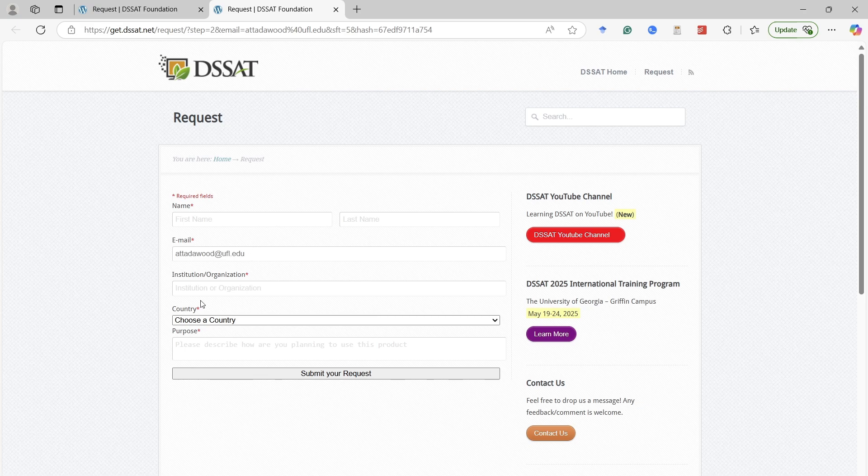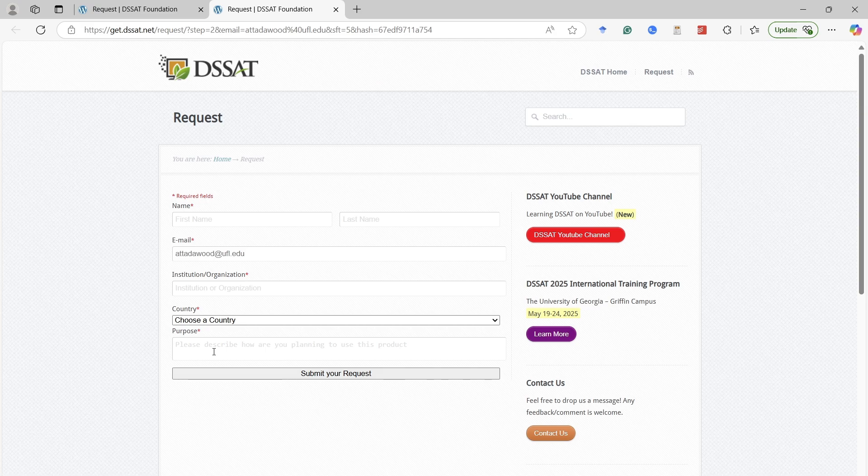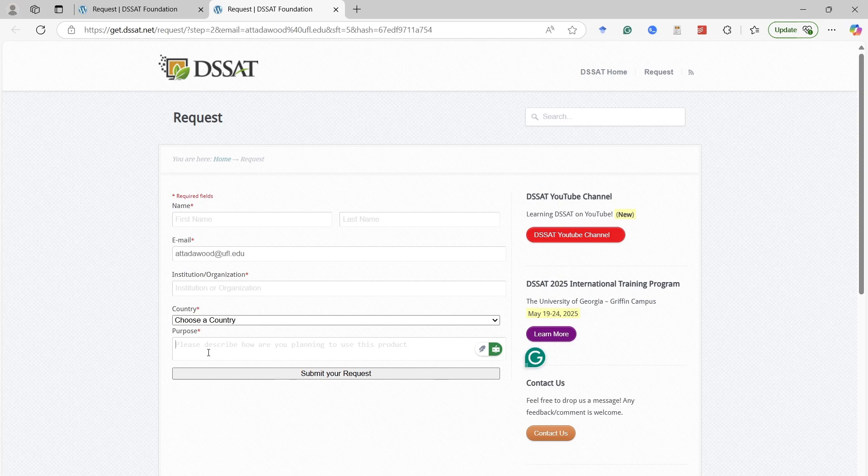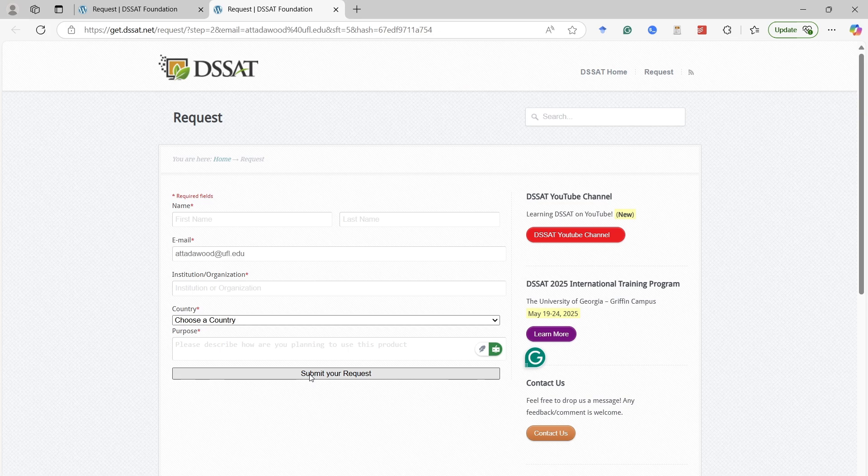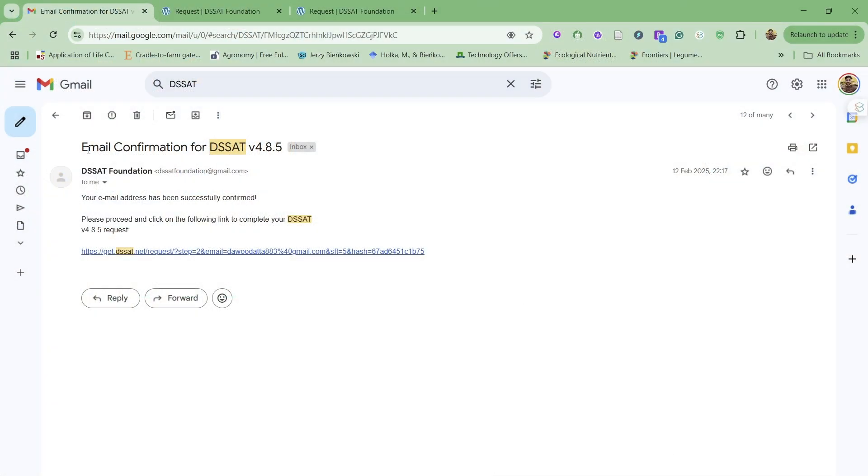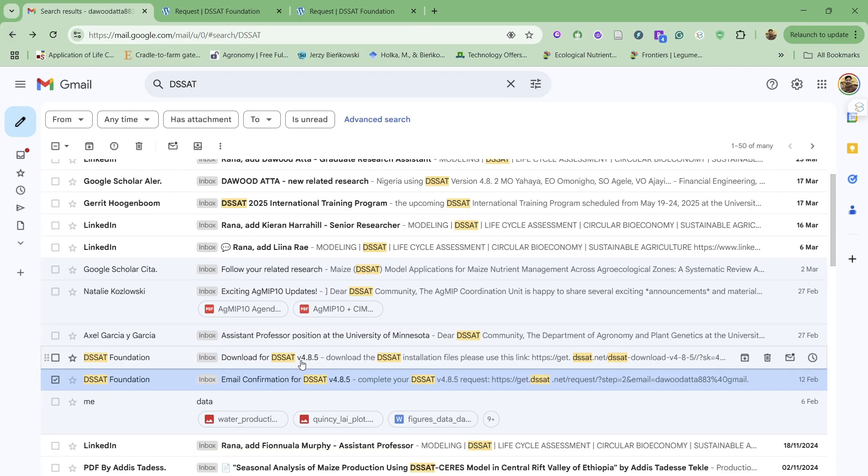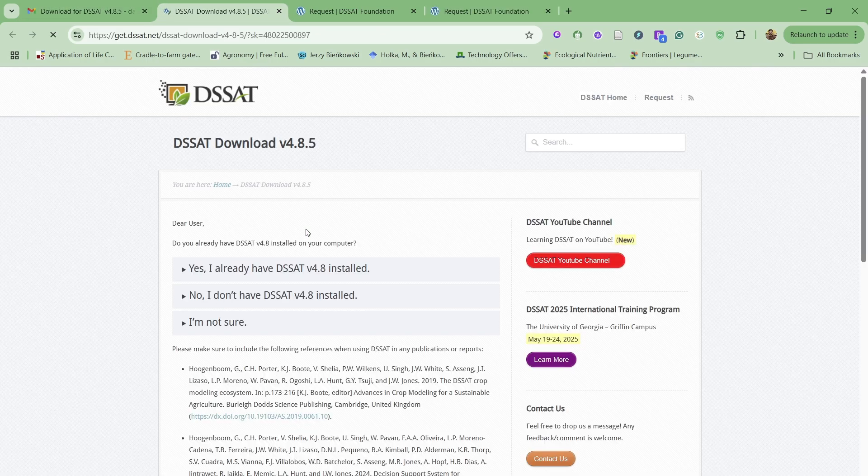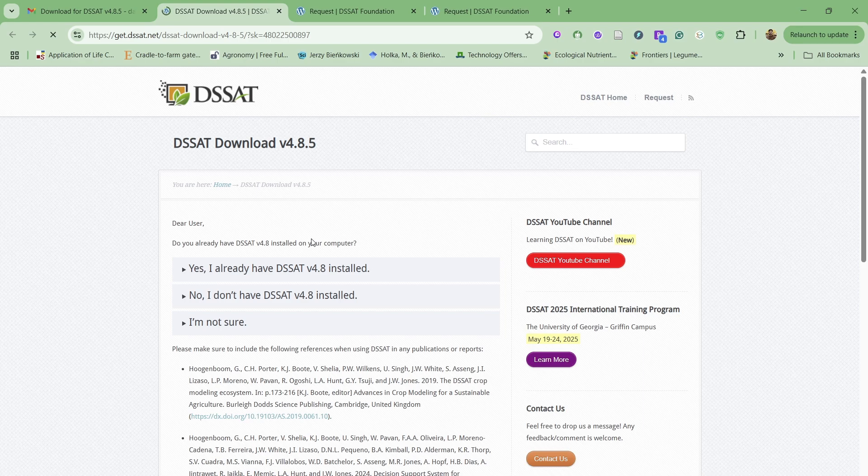The purpose could be for educational research purposes or anything else. You have to provide at least five words, and then you have to submit your request. After your submission request is processed, you will receive another email which will provide you with the download link and the serial number. By clicking on this link, it will take you to another webpage.